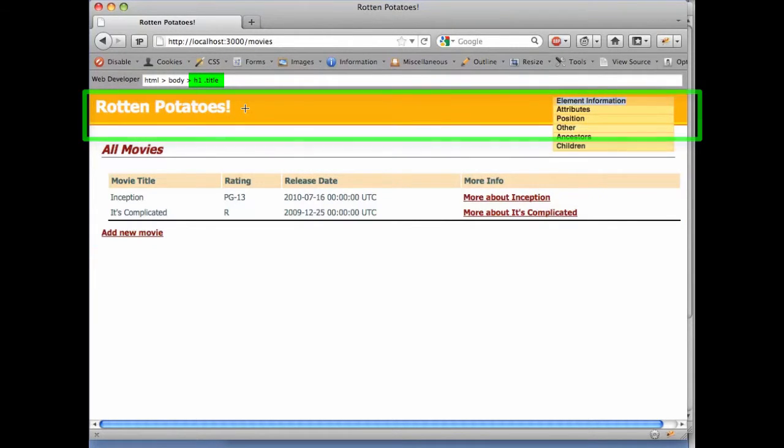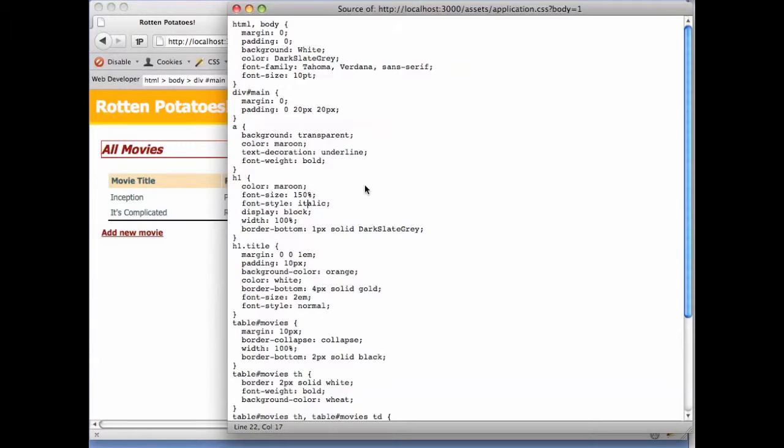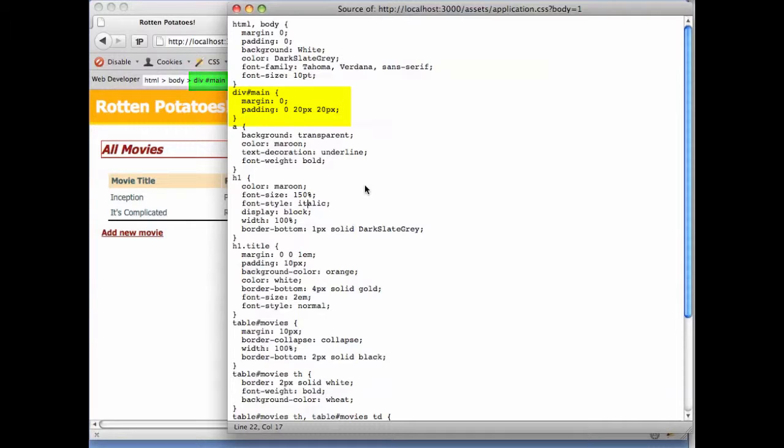How should this div be styled? The stylesheet has a selector for a div whose ID is main, which matches what's on the page. As we mentioned in a previous screencast, only a single element on any page can have a given ID. Because this selector specifies the ID, it will match at most one element on the page.